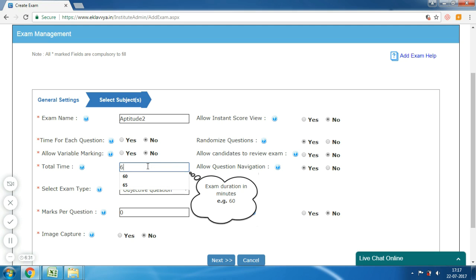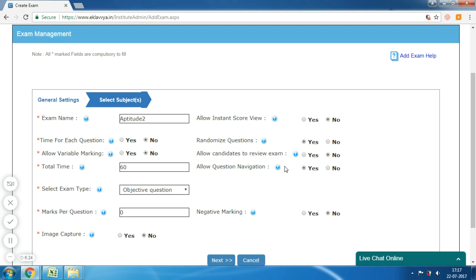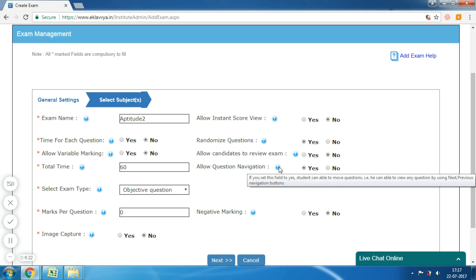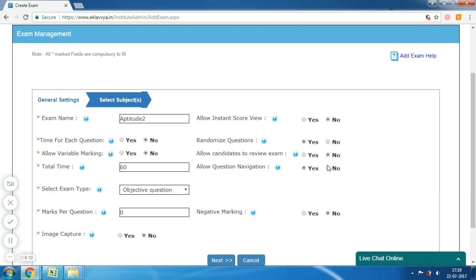The next is 'Total Time' — here you can define the total time allotted for the exam, say 60 minutes. The next is 'Allow Question Navigation'. If you set this field to Yes, the candidate will be able to move between questions using next/previous navigation buttons. If you set this as No, then question navigation would be disabled and the candidate would need to follow the system-defined question sequence.